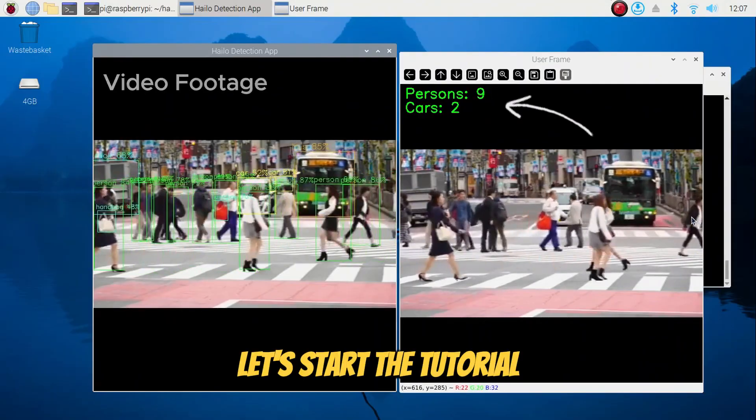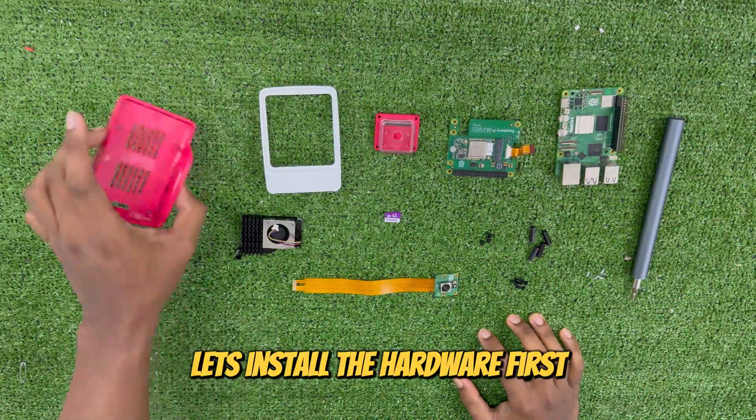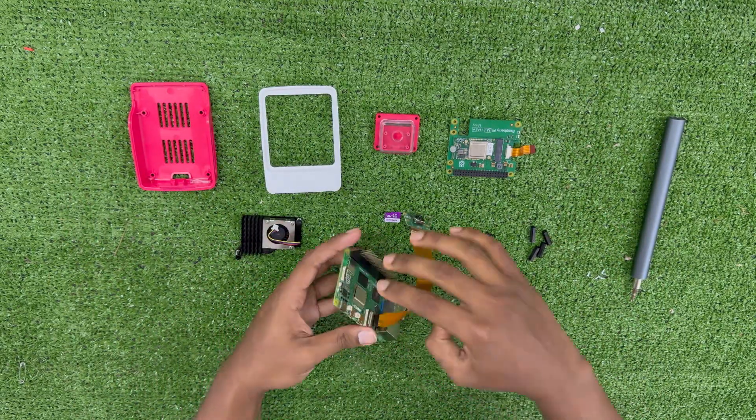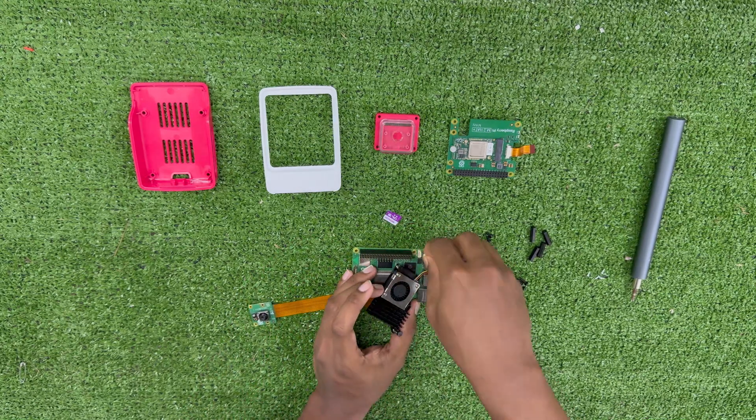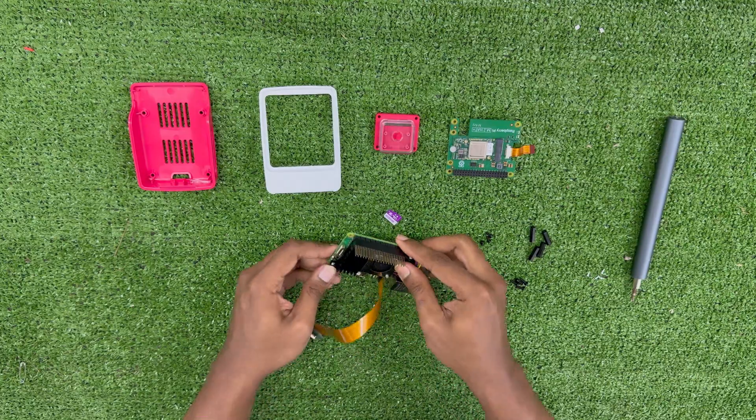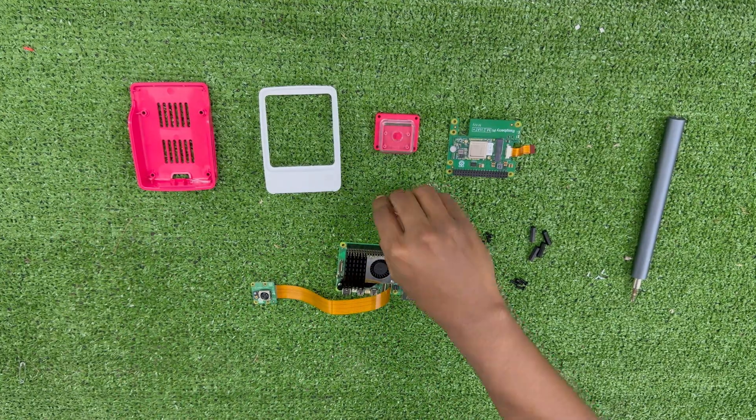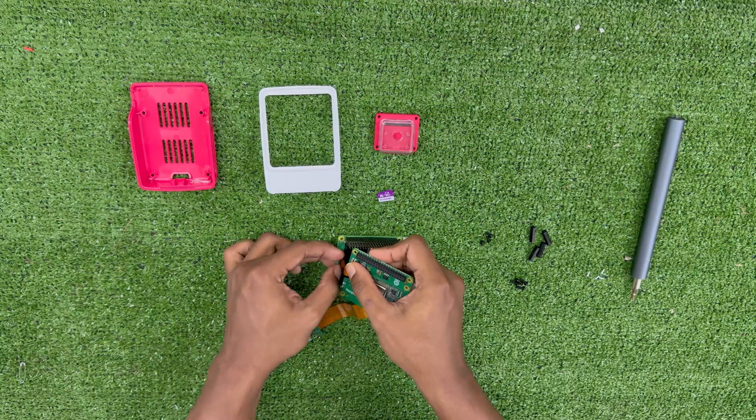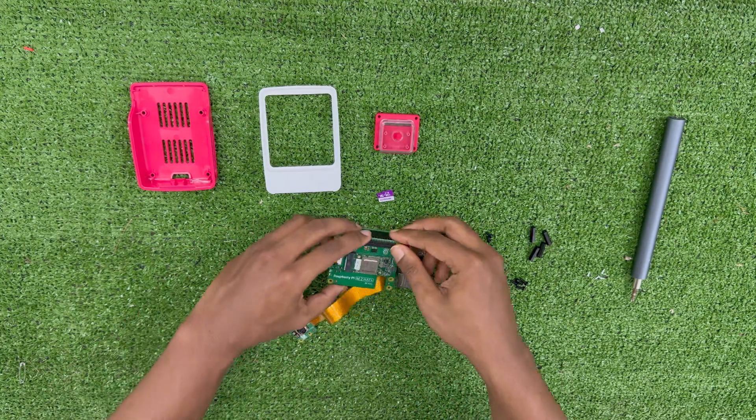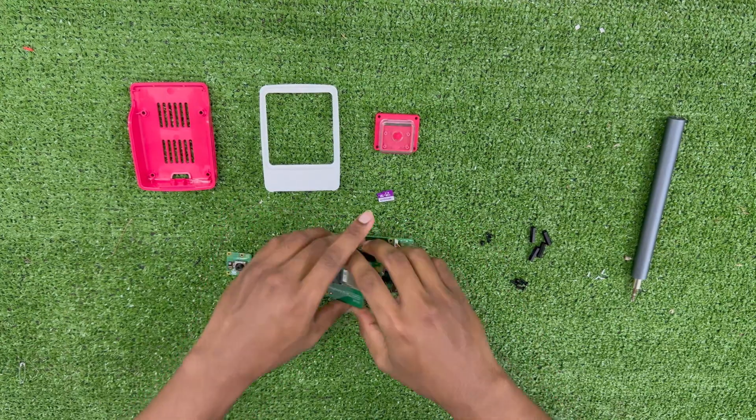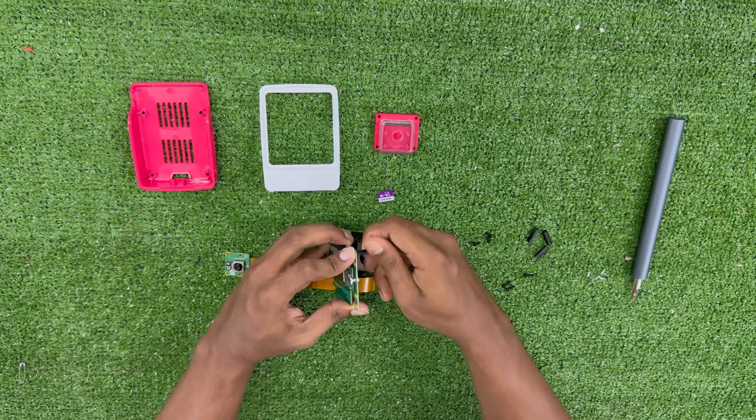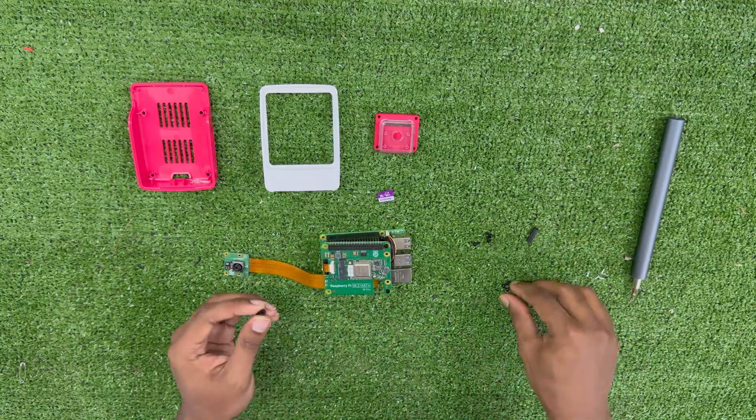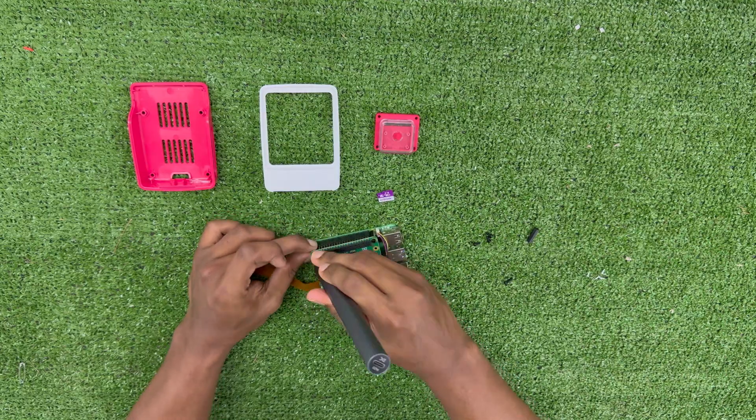Let's start the tutorial. Let's install the hardware first.